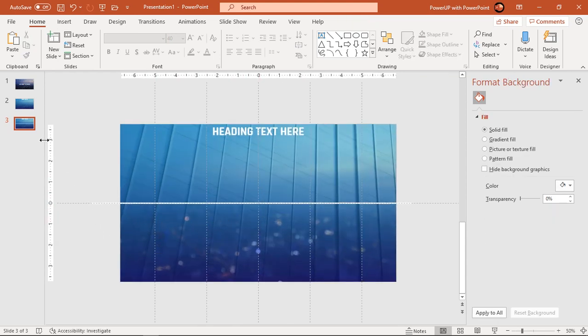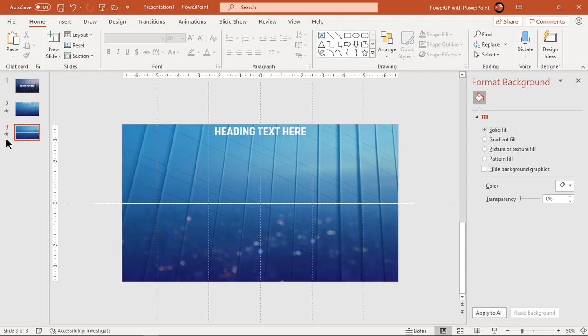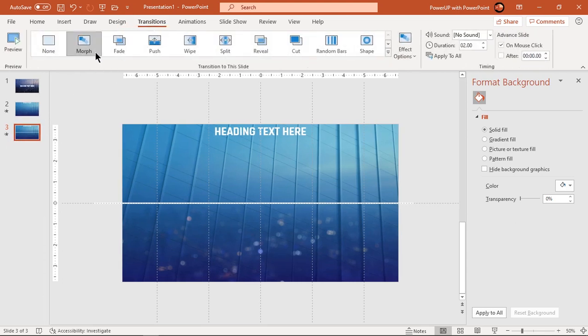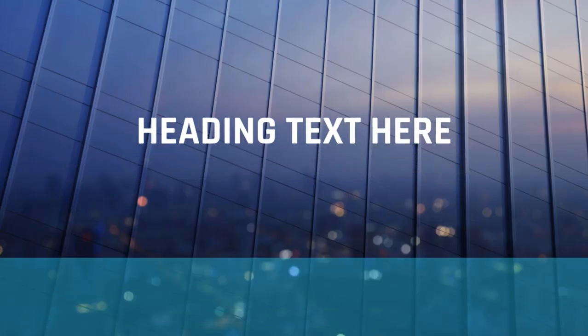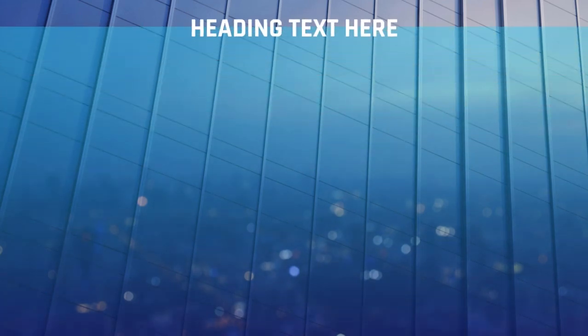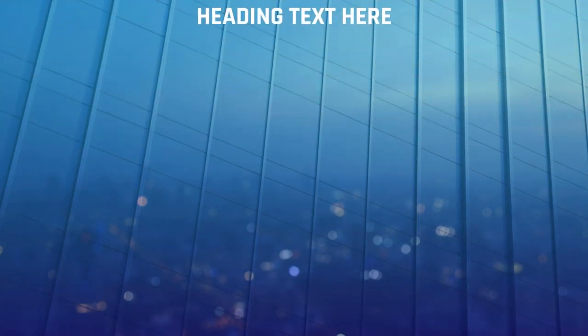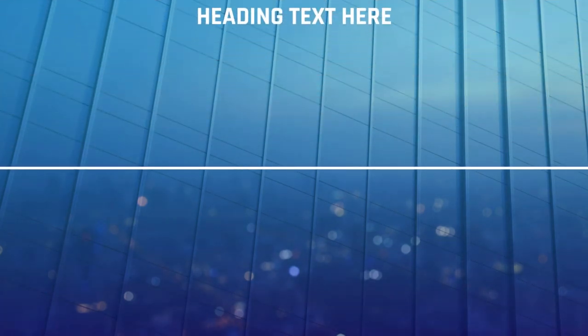Also, it's not required to apply morph transition to the third slide as it will be automatically carried forward when we duplicated the second slide. Now let's check how this line animates. Looks perfect.